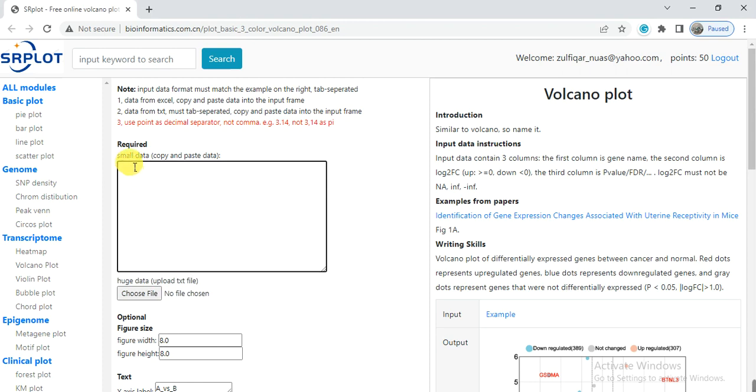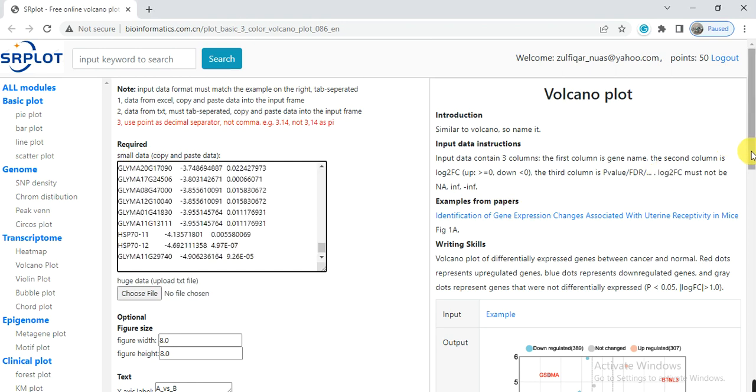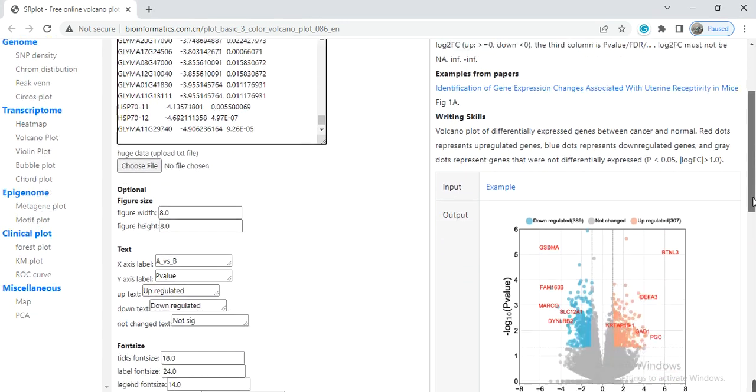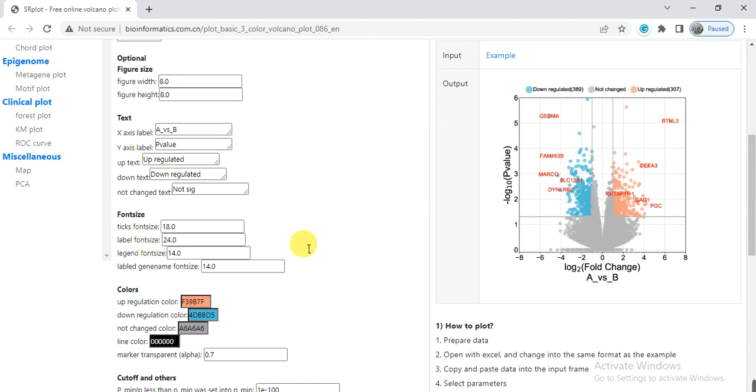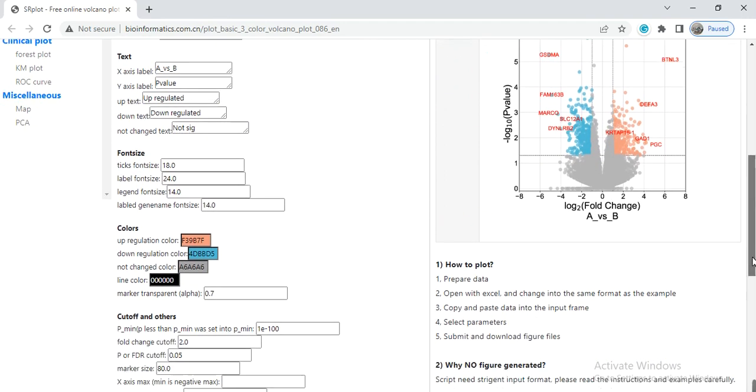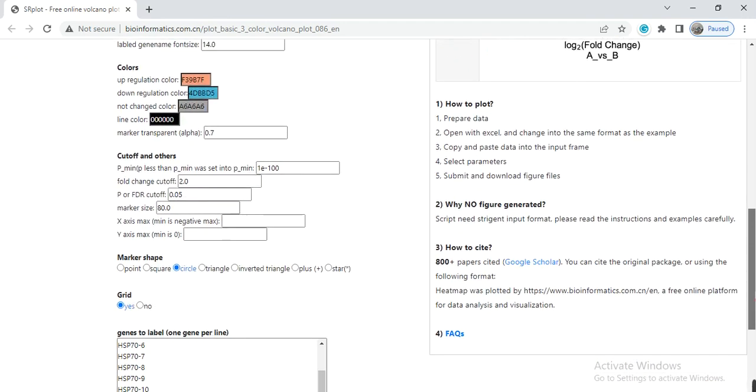Simply paste it in this box. Paste it, and then here you can change the figure width, height, or axis labels, or keep it as it is. From here the font size I keep them as a default. From here you can change the color of up-regulated genes or down-regulated genes or not change genes, so it depends on your choice.